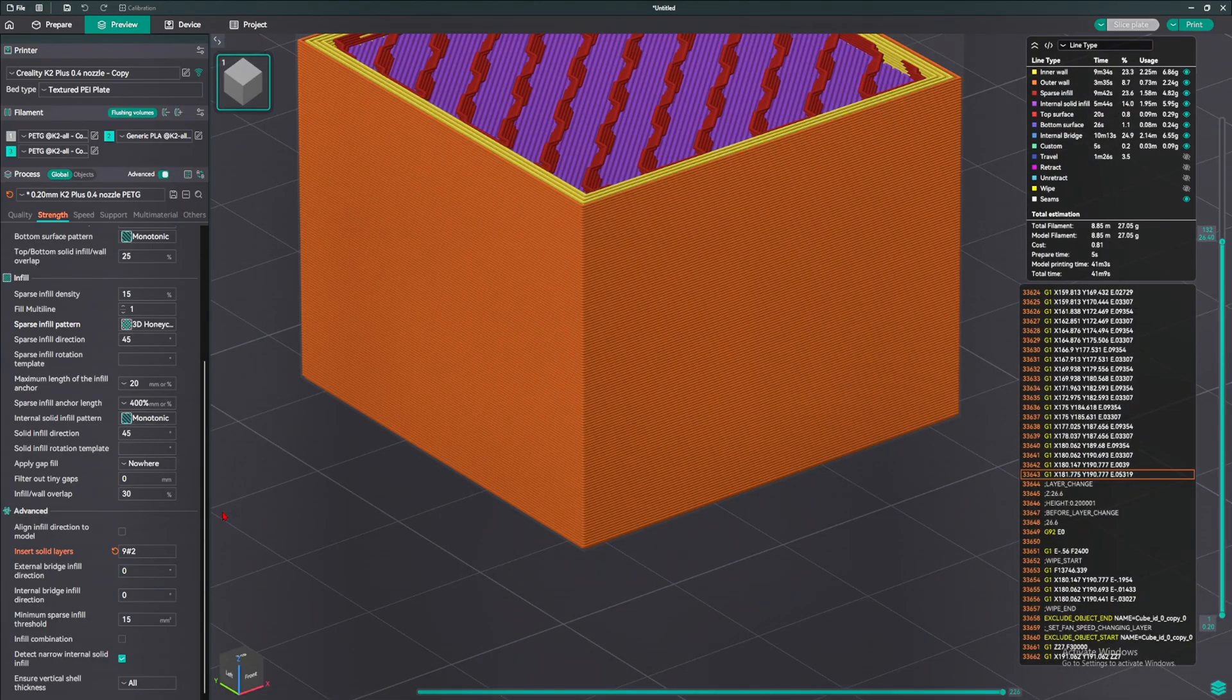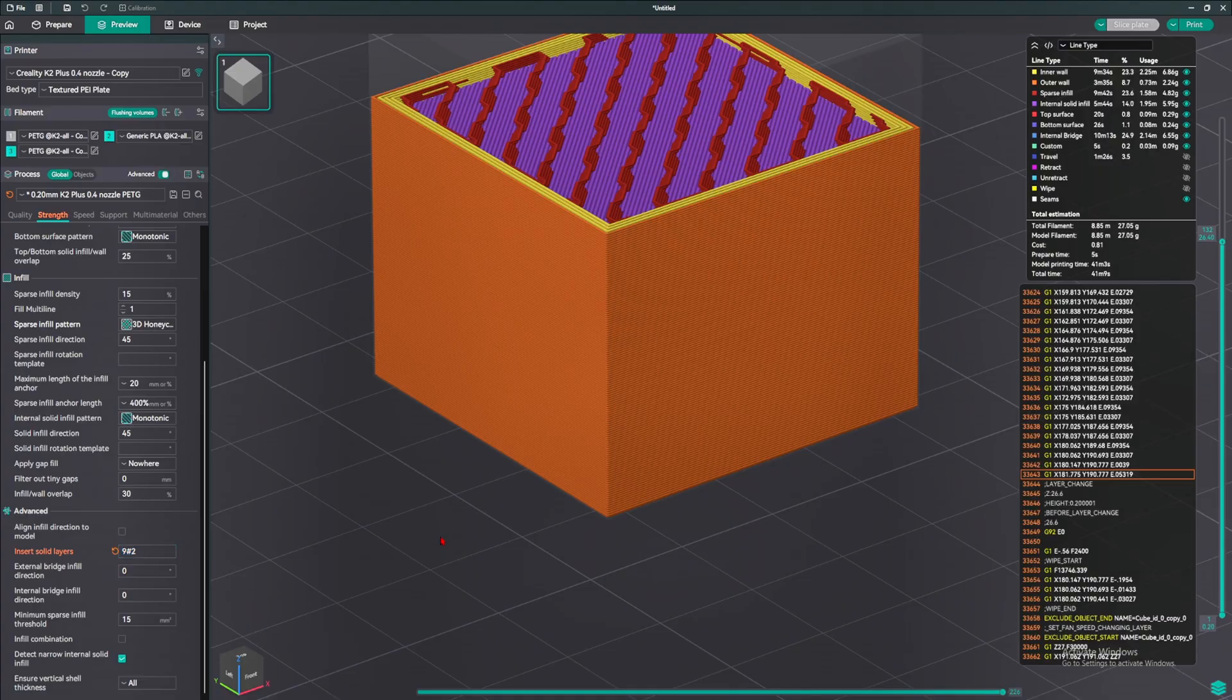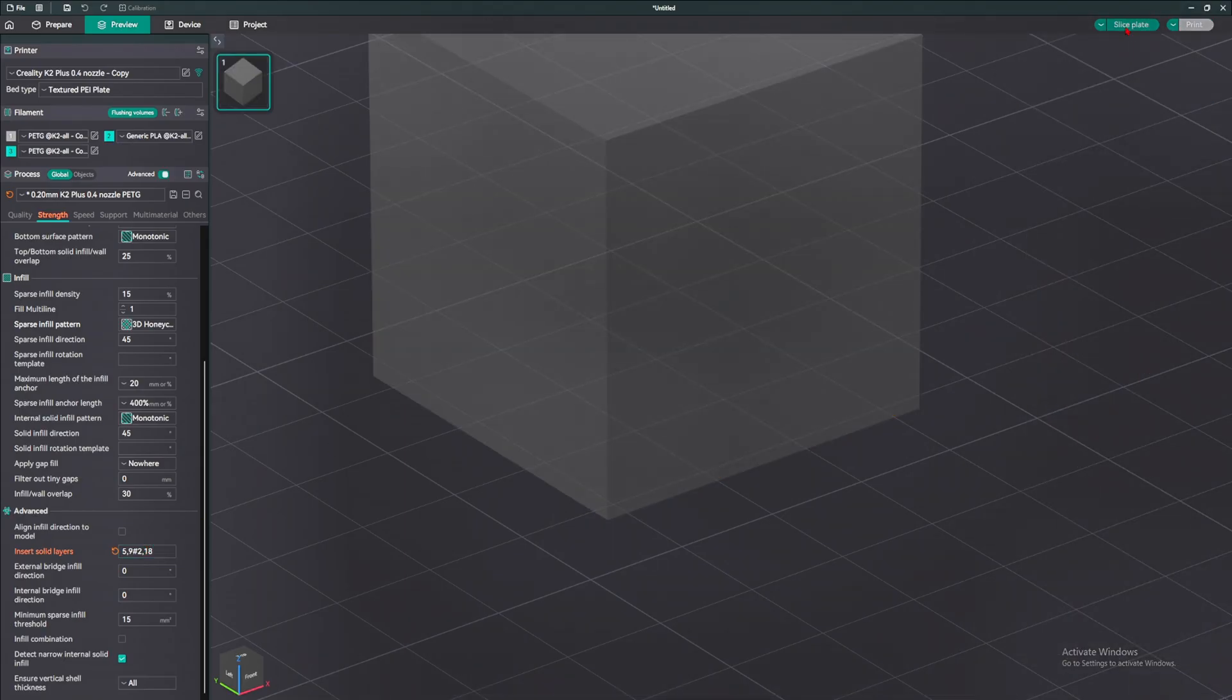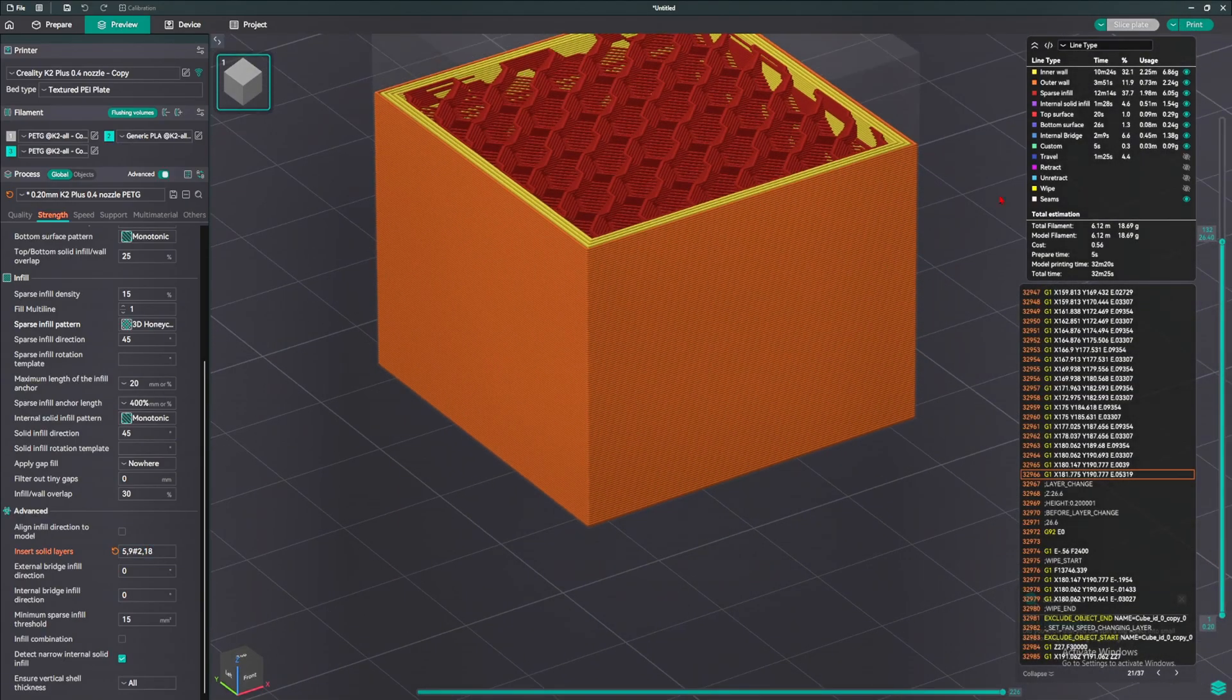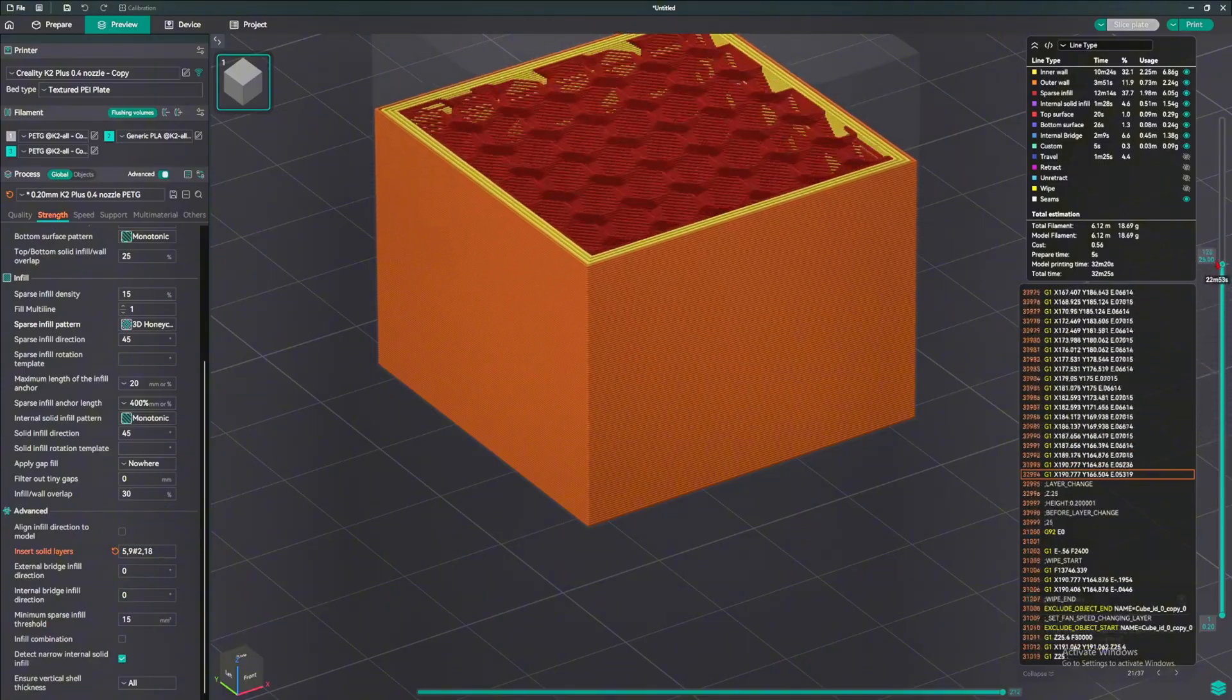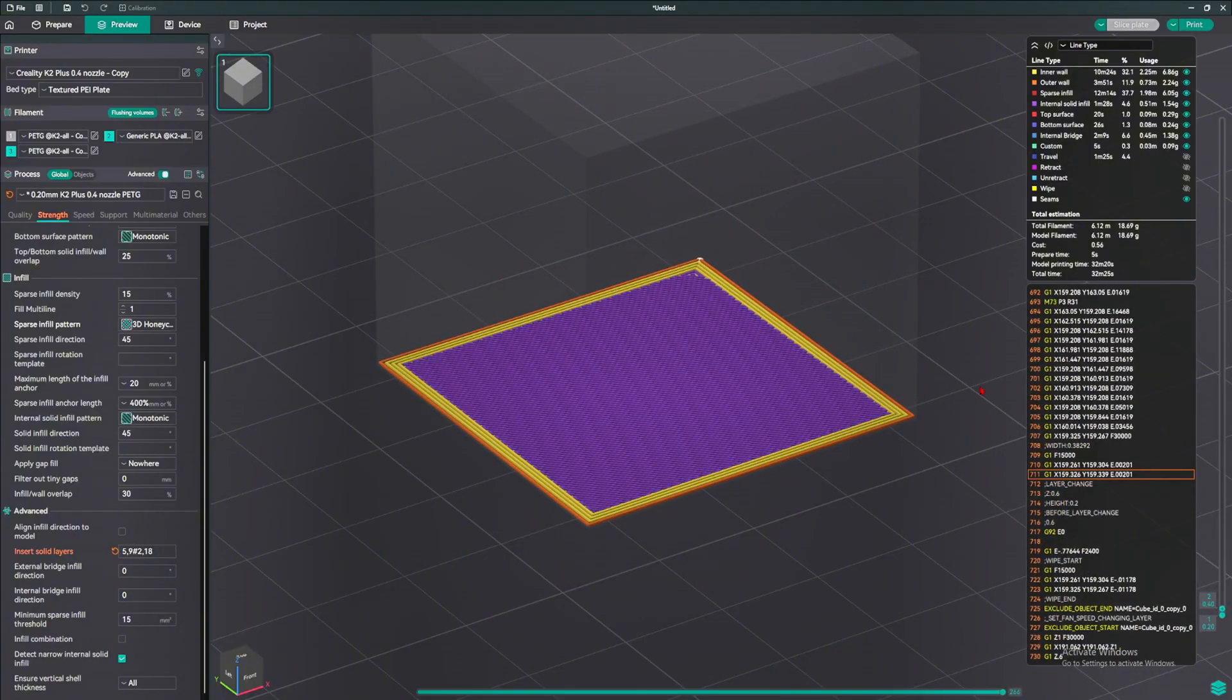Apparently, it does not really allow you to choose where you want the infill to be. You have to be very specific. There's no like from layer 5 to layer 25 be solid infill. I want that to be honest. I actually want that option. It's kind of like that, but it's not really like what I wanted. Because after layer 18, there's no more infill.